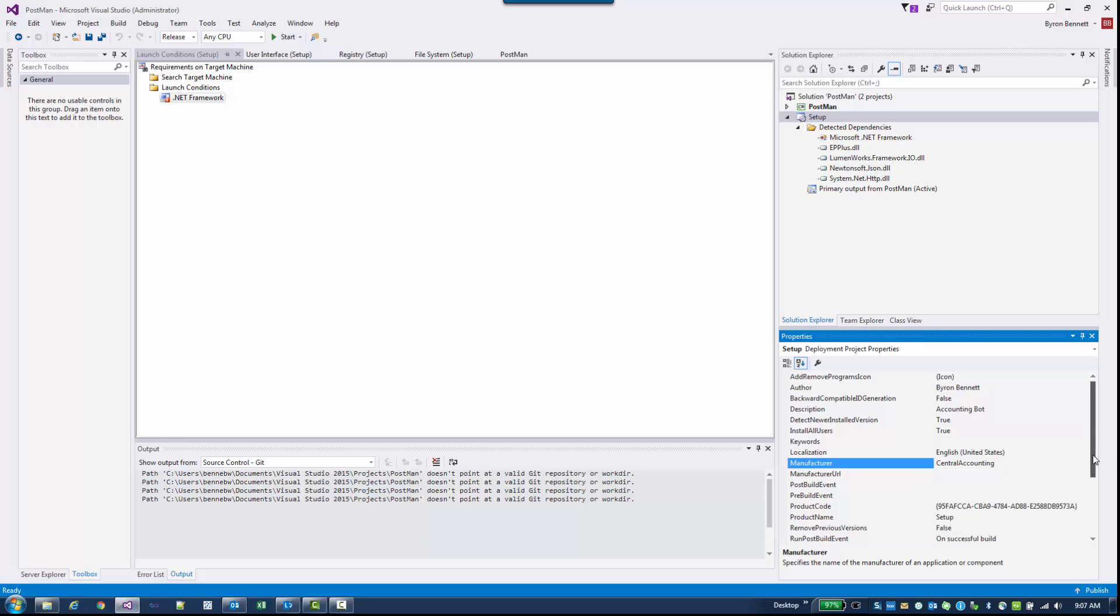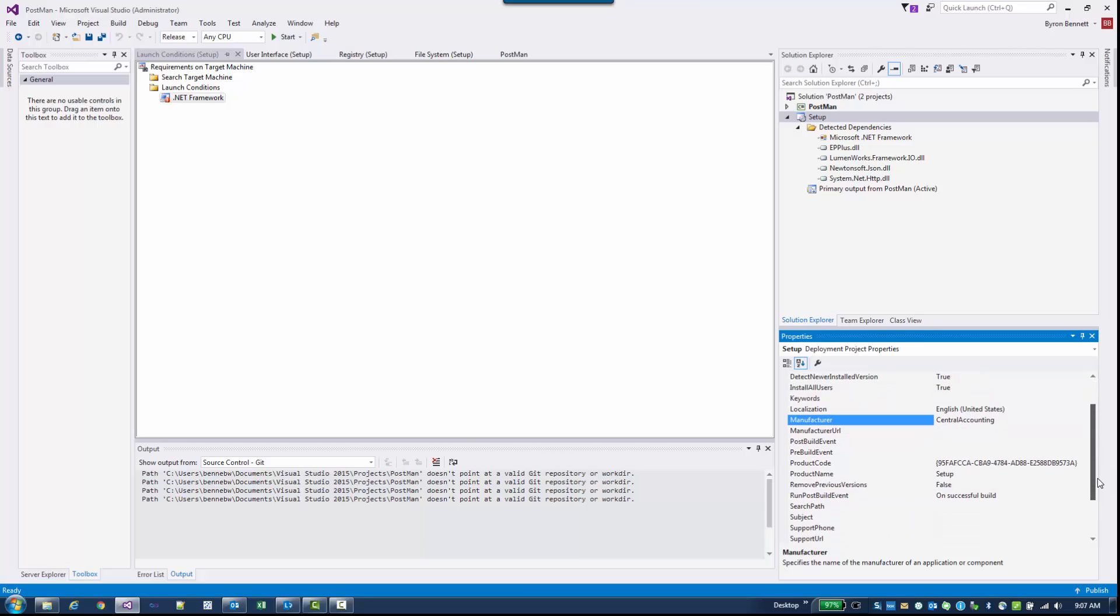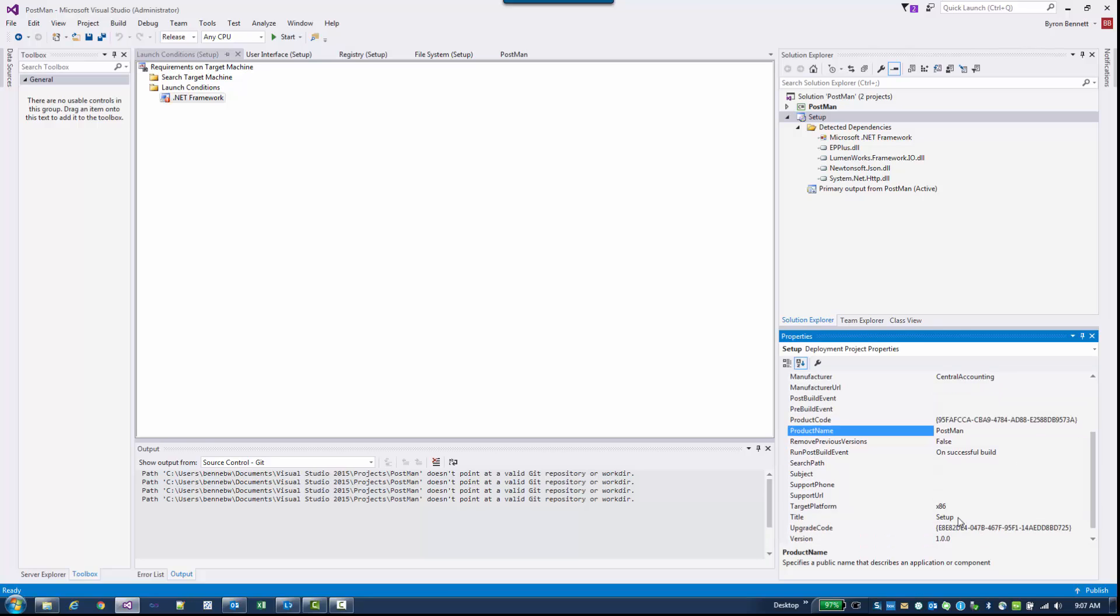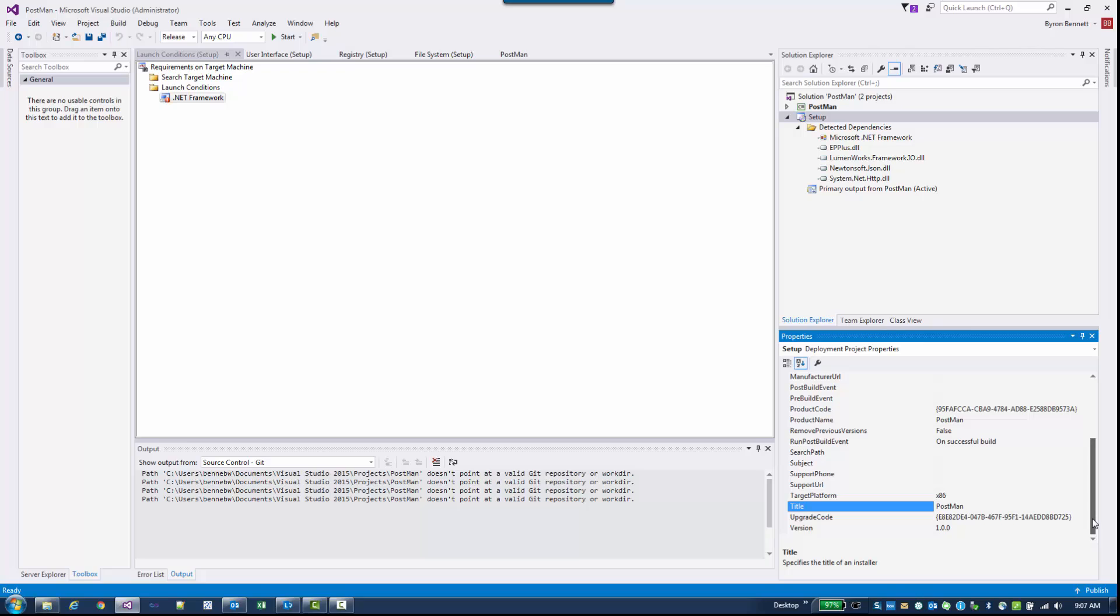The other pieces here we want to change. I'm going to change my Product Name, and I'm going to call it Postman. And the Title, Postman. Version. That should equal the version that's on your application. Mine is currently on 1.0.0, so I'm going to leave that alone. Last thing.